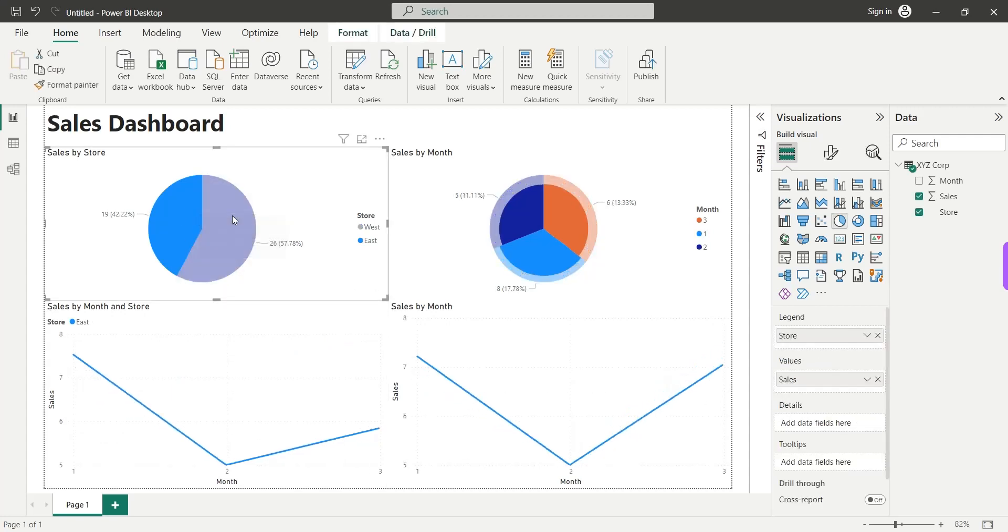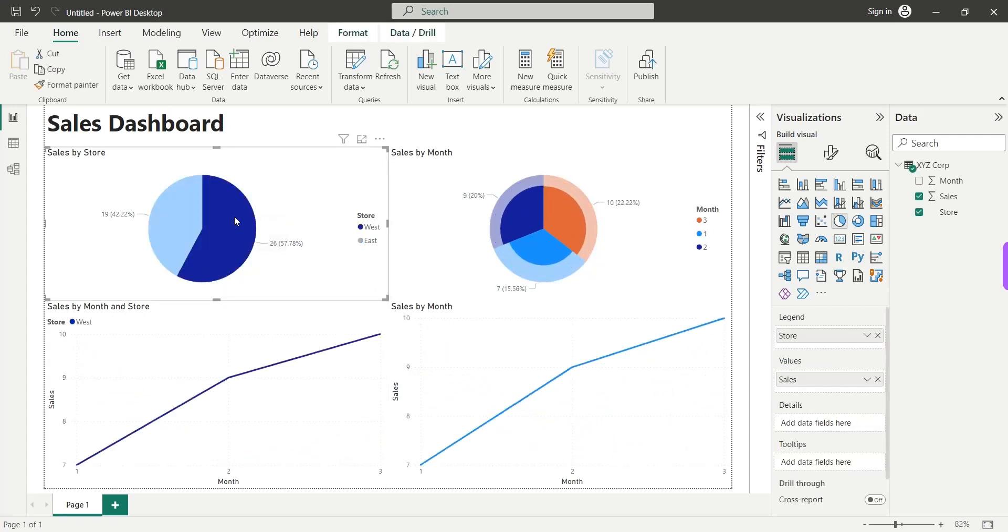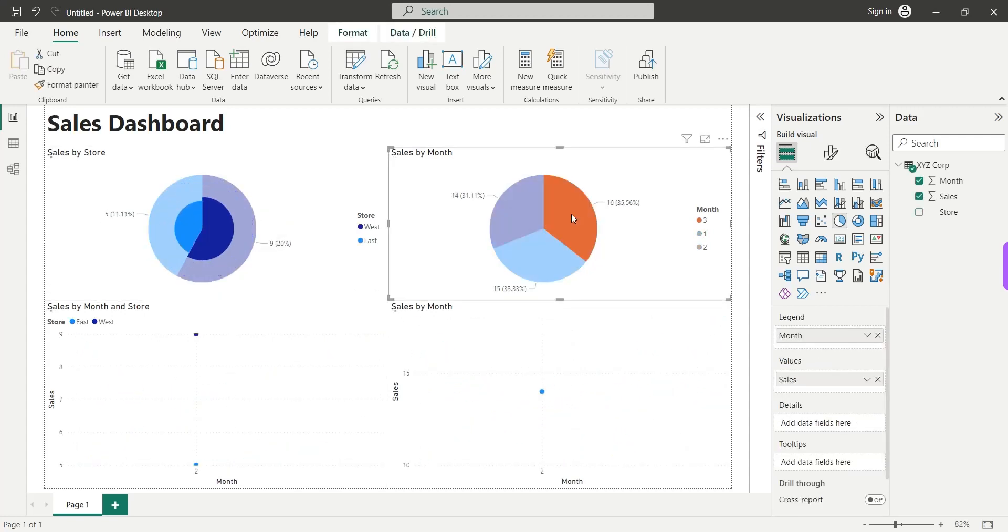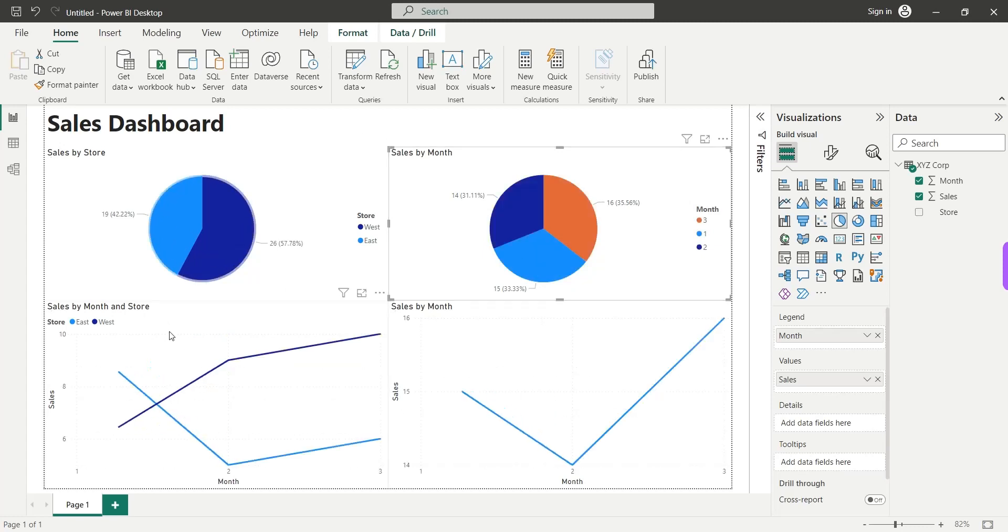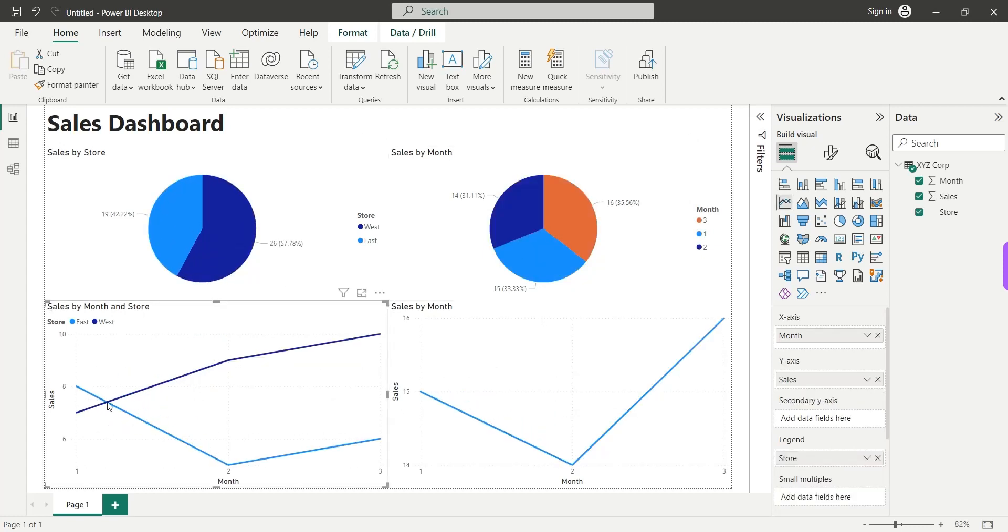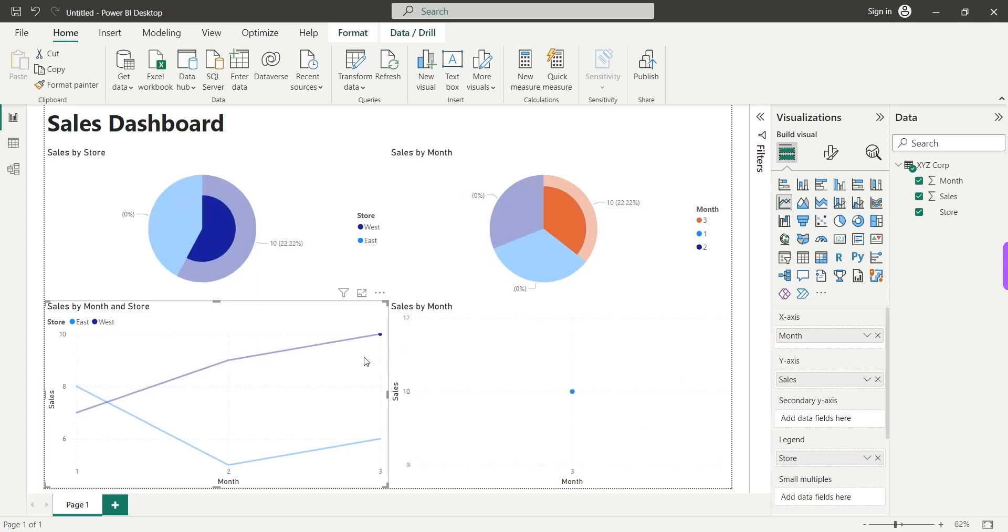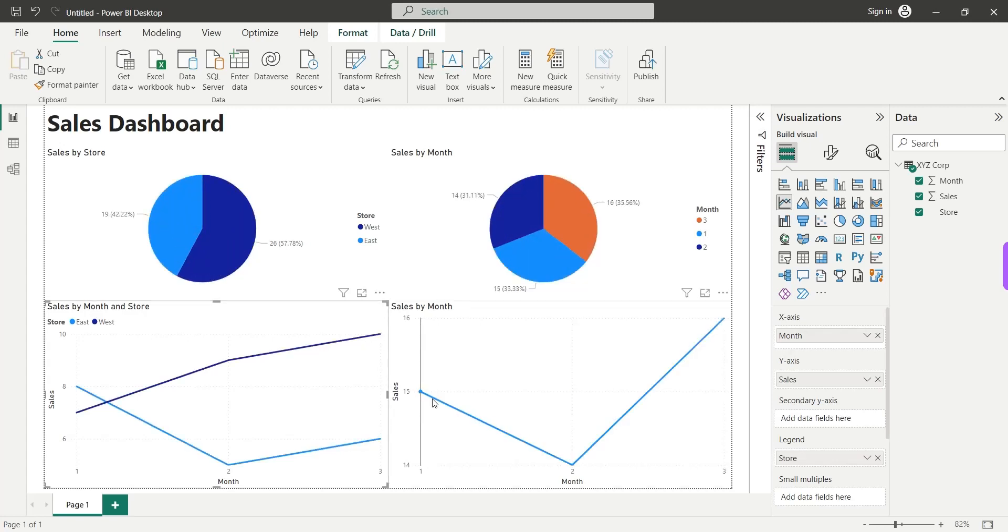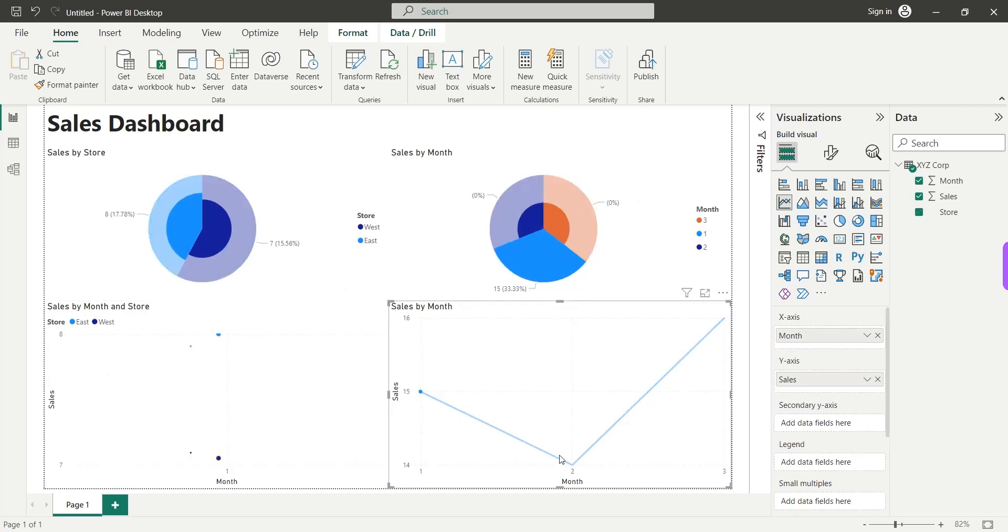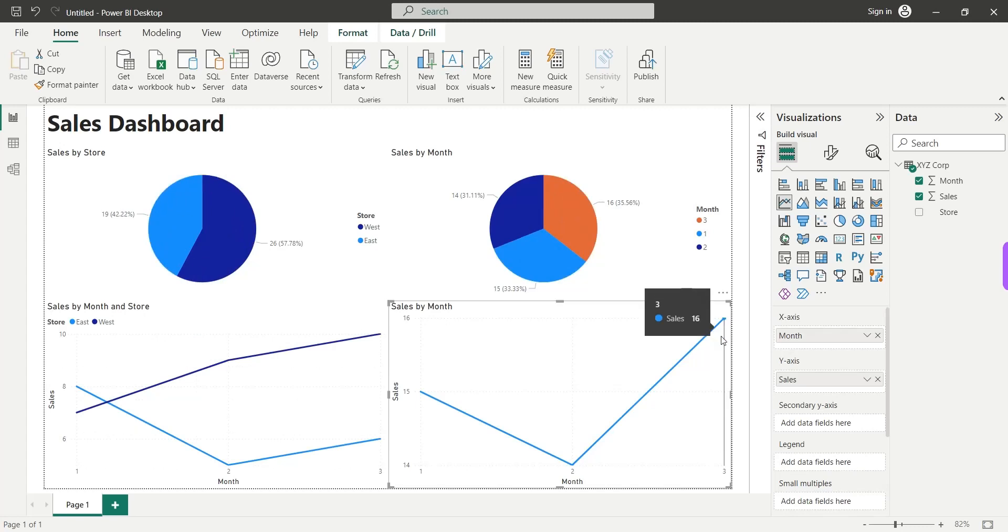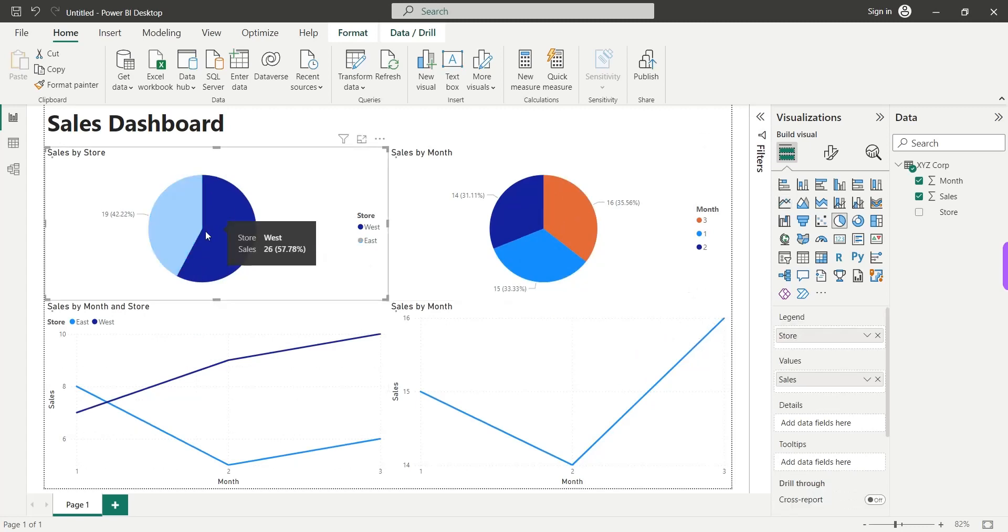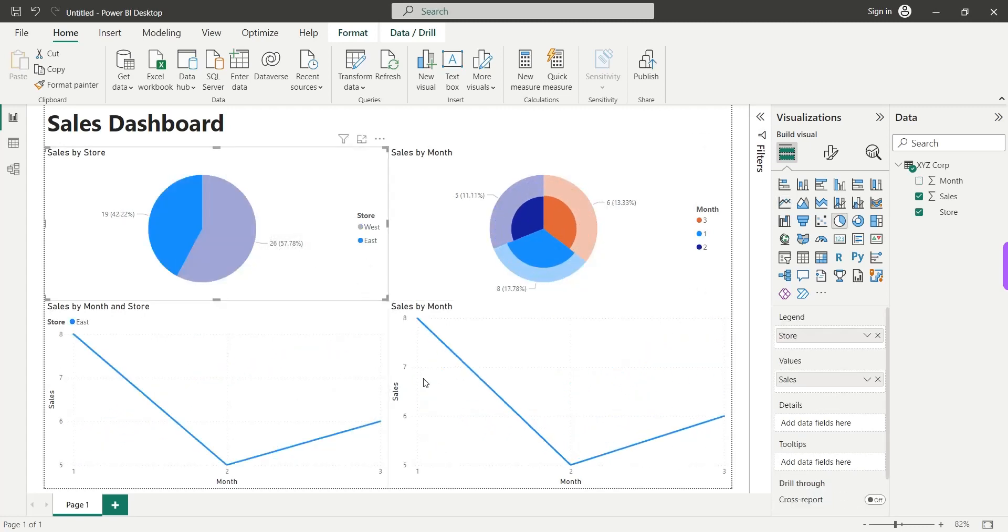Today we will create a dashboard without importing data from an external source. We will use the enter data feature of the Power BI desktop and we will enter data directly into the Power BI desktop and use that data to create a dashboard.